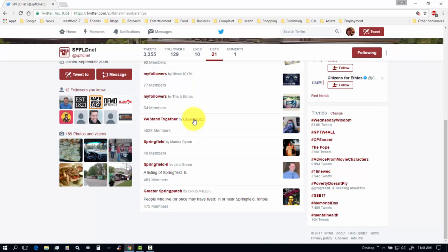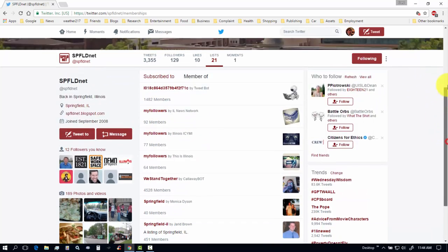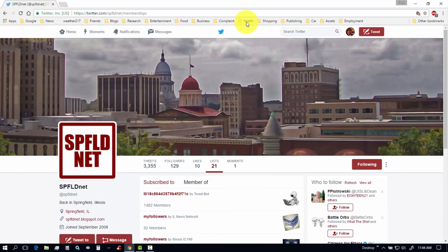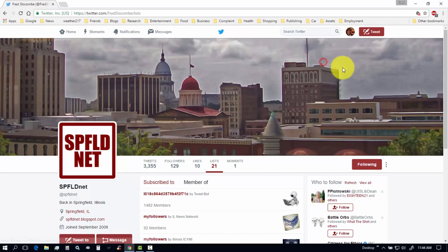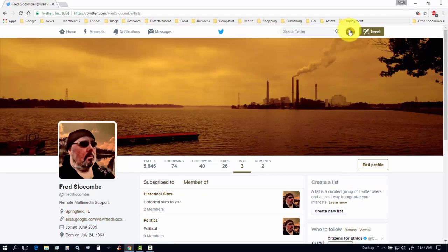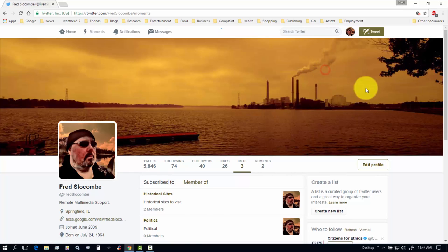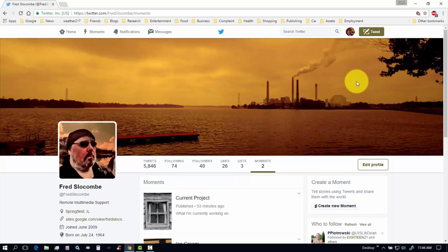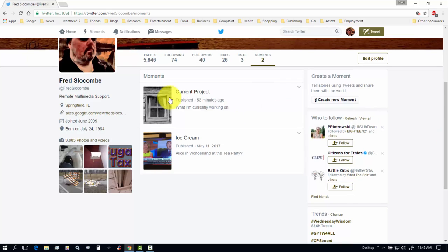Like, since I subscribed to this tweeter, I added this person to my list. They put me in their list. Or, they put this person in their list. All right. Let's go back to my profile. Let's go to lists. Let's look at moments.